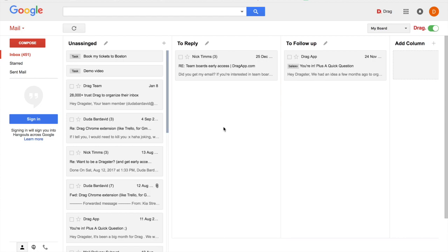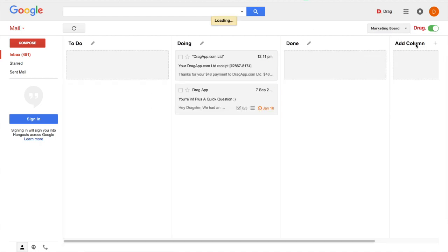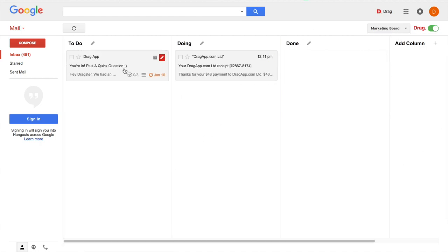So based on that, we are developing now our team boards. So our marketing boards, for example, you will be able to share with your marketing team, send your own emails here and manage all your activities together. So based on that, we are designing our team boards that will be available in a few weeks.